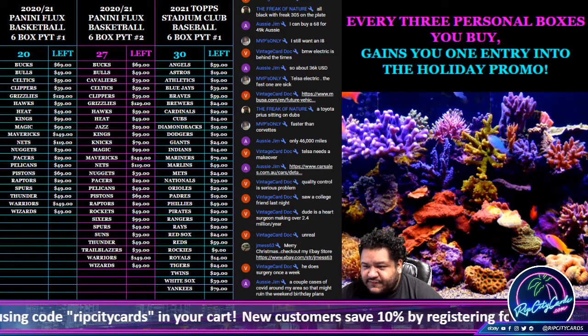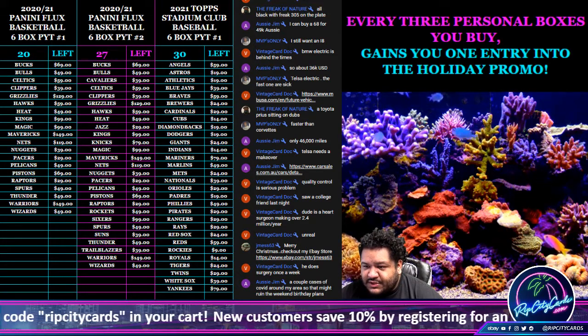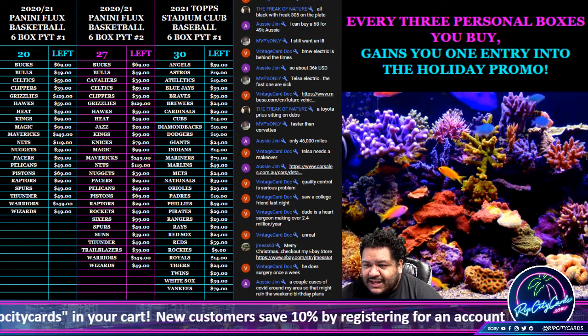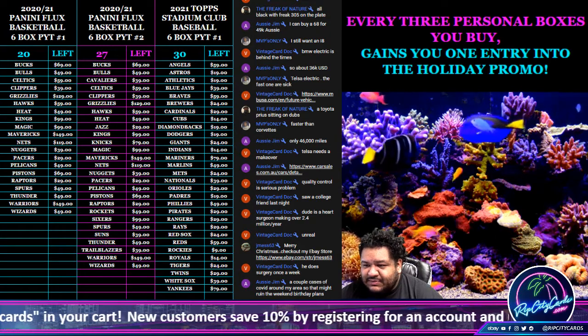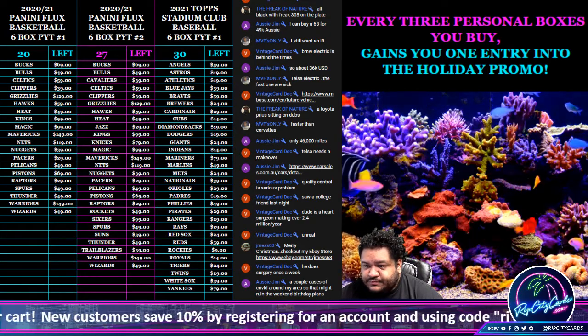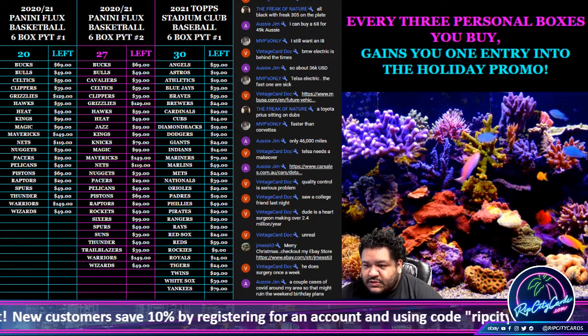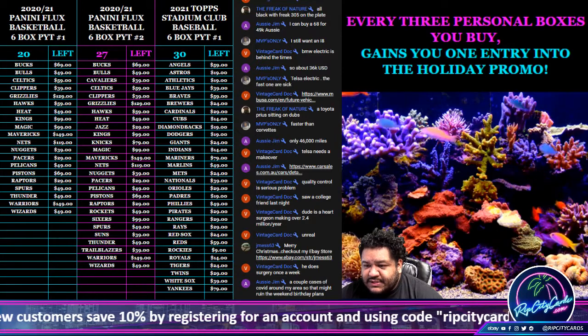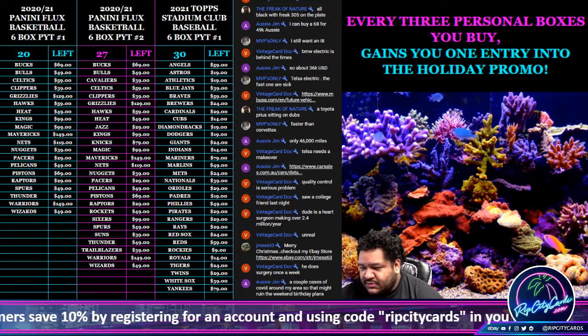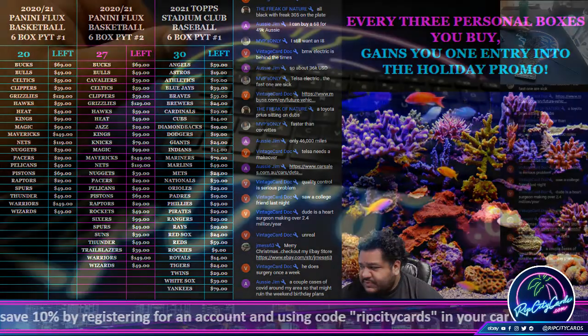XR Football number one, number two, and Contenders Optic Basketball number one. So with all that being said, come this way please. Alright, let's put the random on the screen.